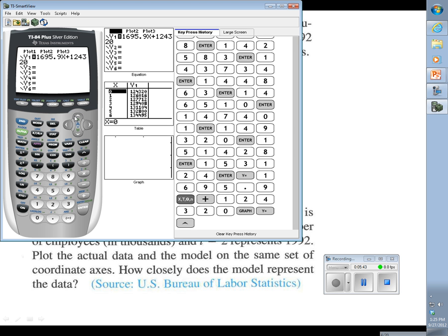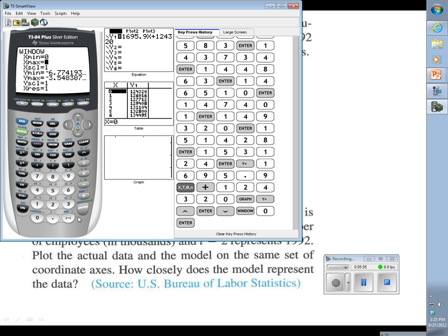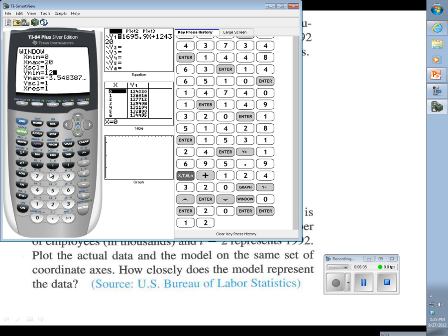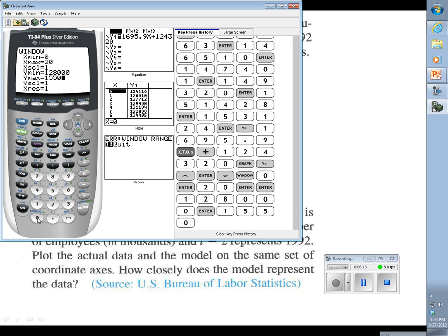Alright, let's change our window, see what we want to use. Our smallest x was 0 and our largest was 17, so 0 to 20 seems reasonable to me. And our smallest y value was 128,105, so I'm just going to say 128,000. Our largest was 153,000, so I'll say 155,000.